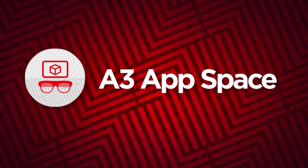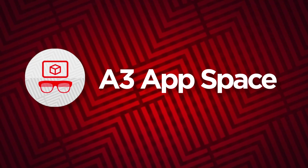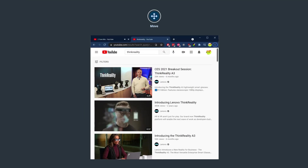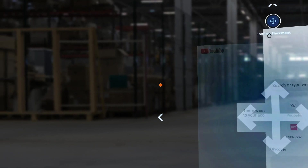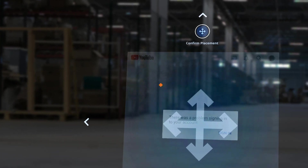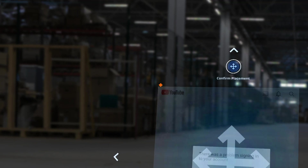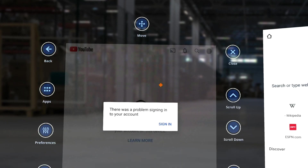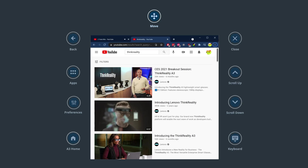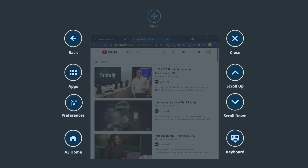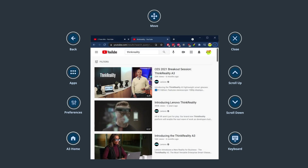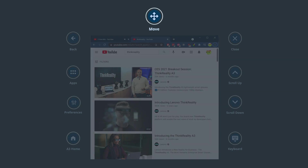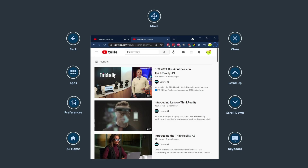Opening an app in A3 Home that is not optimized for augmented reality will launch the app in the A3 App Space and ask you to confirm its position in 3D space. Look around using the ThinkReality A3 glasses to drag the app window to a desired position and select the confirm placement button to lock it in place. Once locked in place, several buttons appear along the outside edges of the app window. Use the move icon above the app window to reposition the app in 3D space.